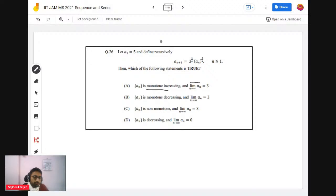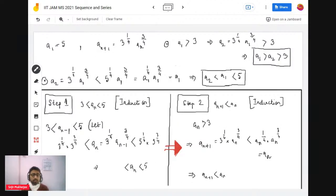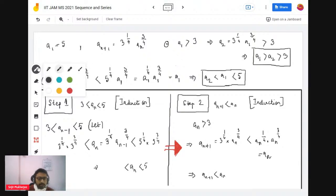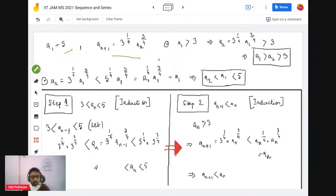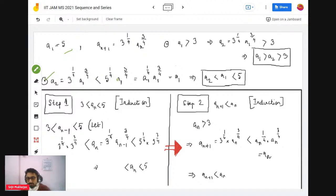When faced with this kind of problem, you must look into the behavior of a₂, a₃, and so on — check whether it's actually monotone. So a₂ = 3^(1/4) · a₁^(3/4), which is less than 5^(1/4) · a₁^(3/4) since 3 < 5, and that equals a₁^(1/4) · a₁^(3/4) = a₁. So a₂ < a₁ = 5.